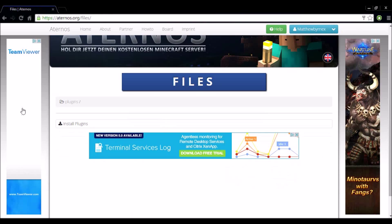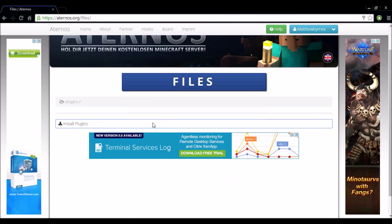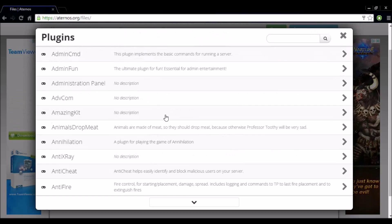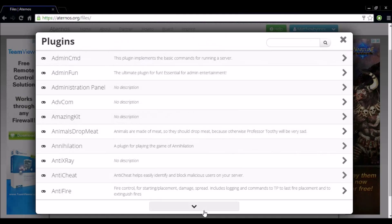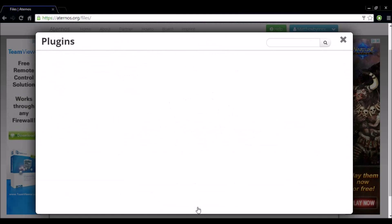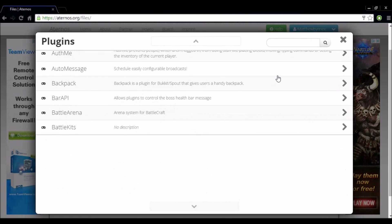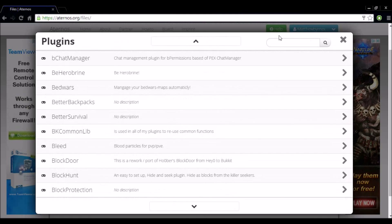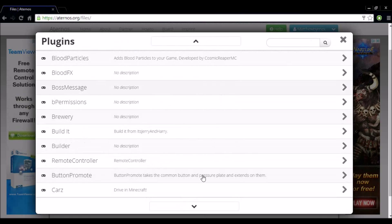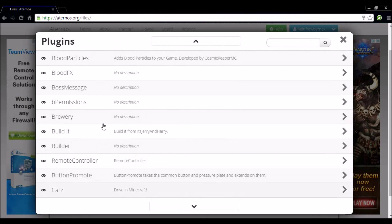From here you want to select install plugins. As you can see there's a huge list of plugins you can install. You can use the search bar to search for what you like.